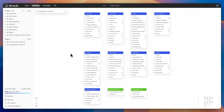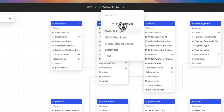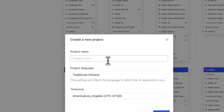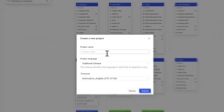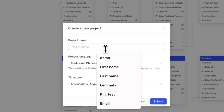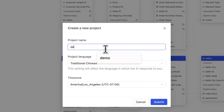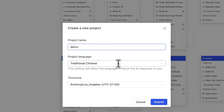To get started, create a new project from the main dashboard. Projects allow you to organize and manage multiple initiatives under different business units. Simply name your project — I'll call this one Demo — and select your preferred language. This is especially useful for global teams, as departments in different countries can choose the language they're most comfortable with.